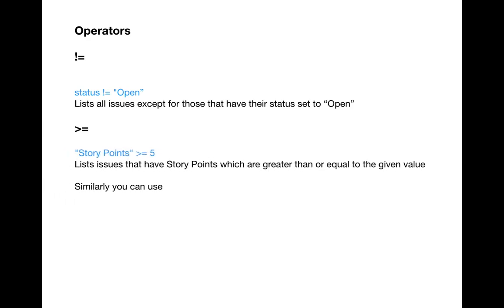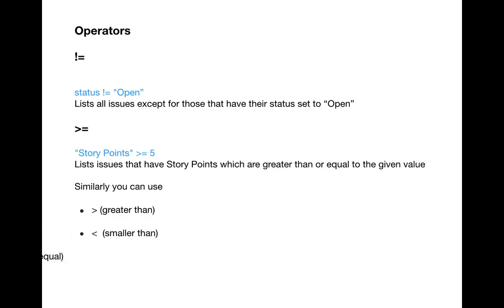The second operator is greater than or equal to. This lists all issues for which a particular value is greater than or equal to what you are looking for. For example, if you want issues where story points is greater than or equal to five, you write: project is equal to ABC AND story points >= 5. It returns all issues with story points five or above and discards any with story points less than five. Similarly, you can use greater than, less than, and less than or equal to.